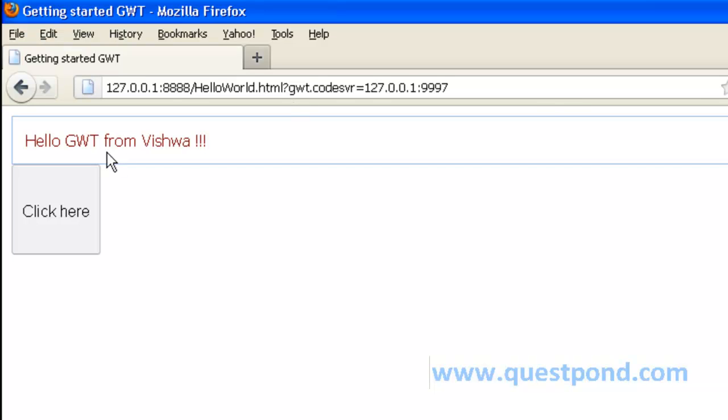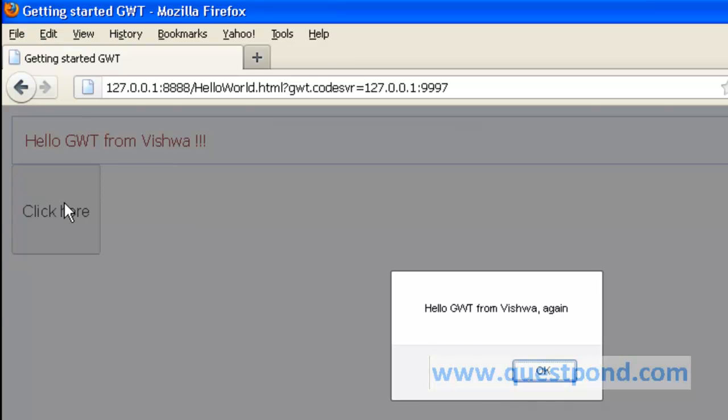As we can see we have the label as well as the click here button. The window.alert pops up saying Hello GWT from Vishwa again. Thus we have seen how to create a simple GWT application which has a label as well as button and an action associated with the button.